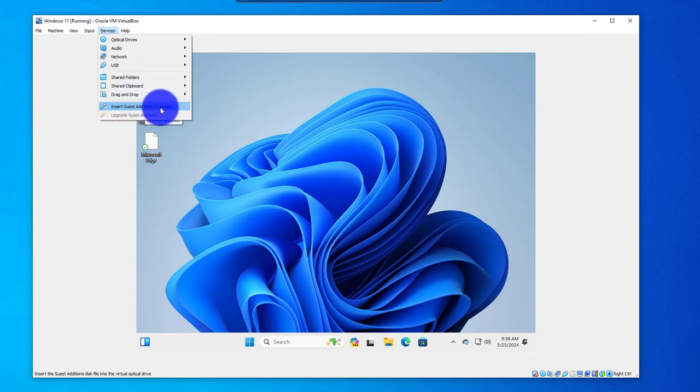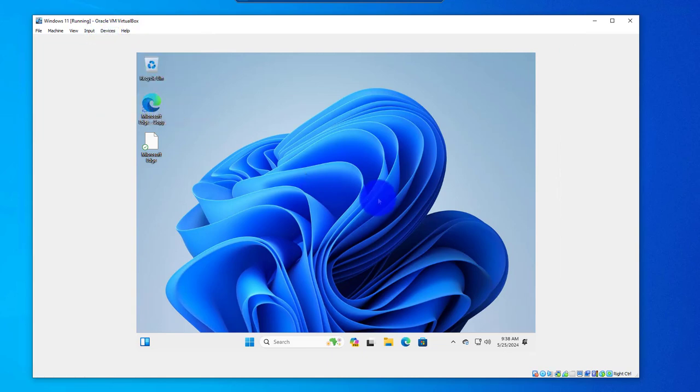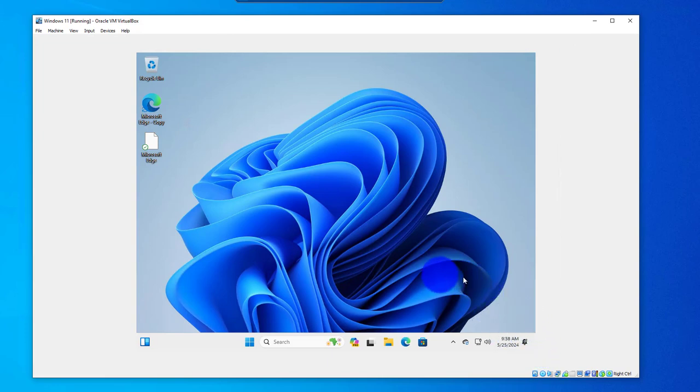Insert Guest Edition CD image, so click on that. You might get a pop-up here. If not, just go to your File Explorer.